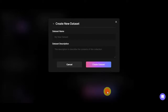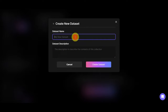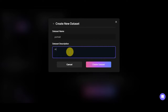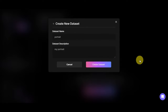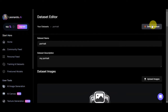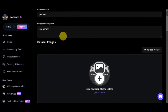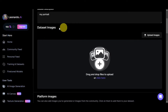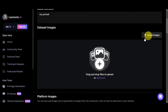You can create your own dataset and start training it for incredible results. Simply click on that and add a dataset name and description. Let's write 'portrait' as the name and 'my portrait' as the description. Then click 'create dataset.' You'll be redirected to a page where you can delete or update the dataset, and here you can drag and drop files to upload or simply click to upload your images.